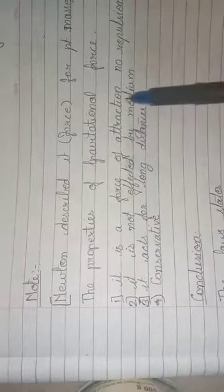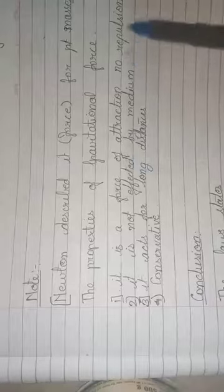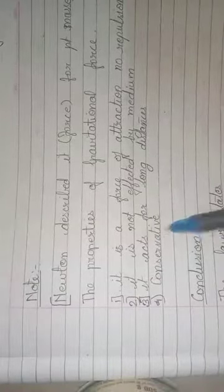The property of gravitation described it is a force of attraction no repulsion. It is not affected by medium. It acts for long distances and conservators. These are the properties of gravitation.